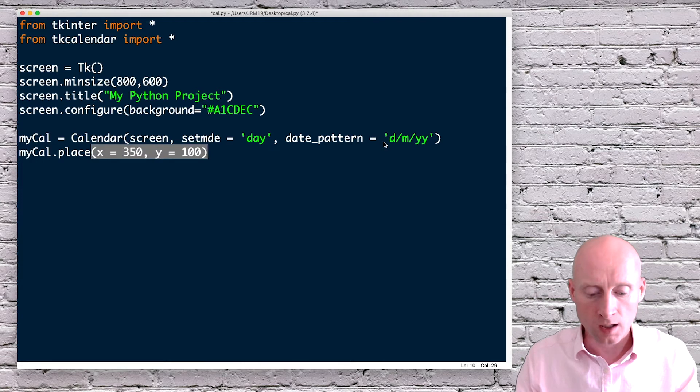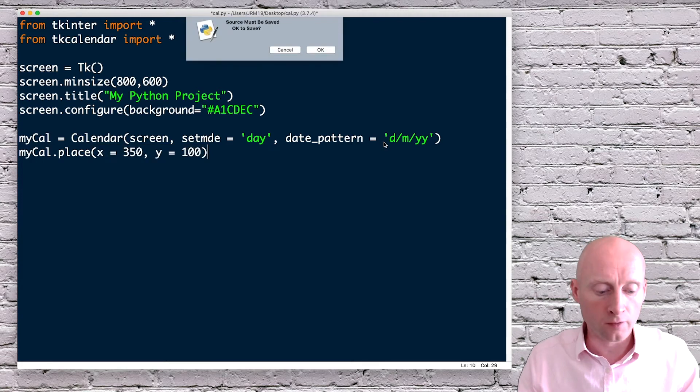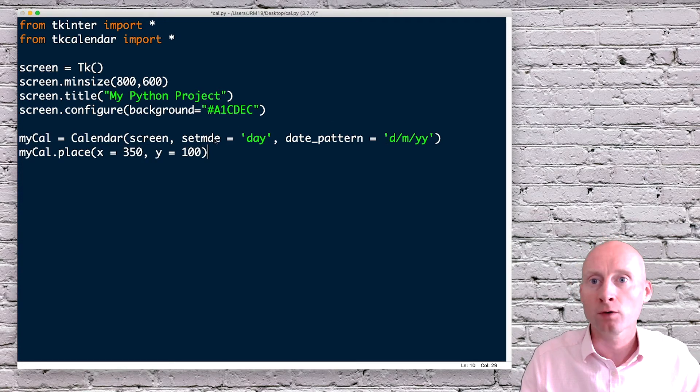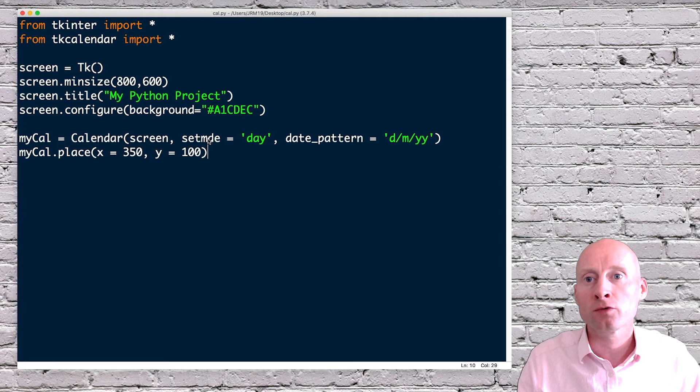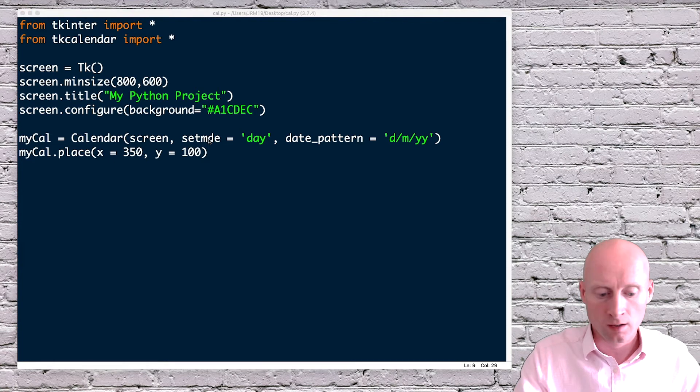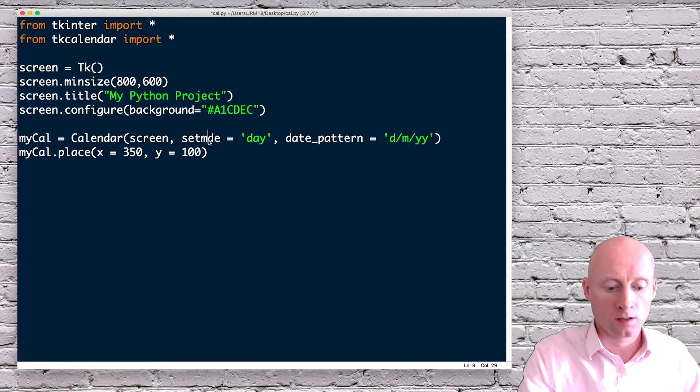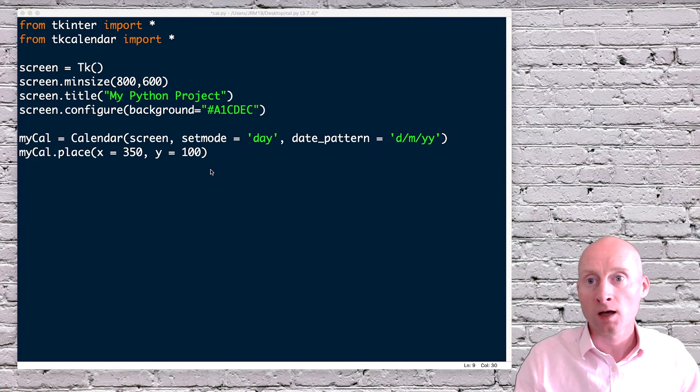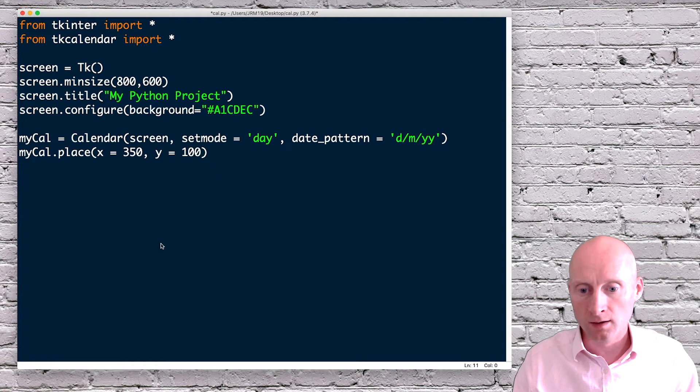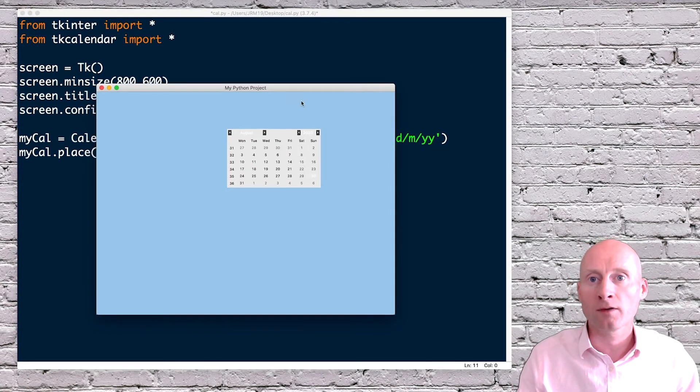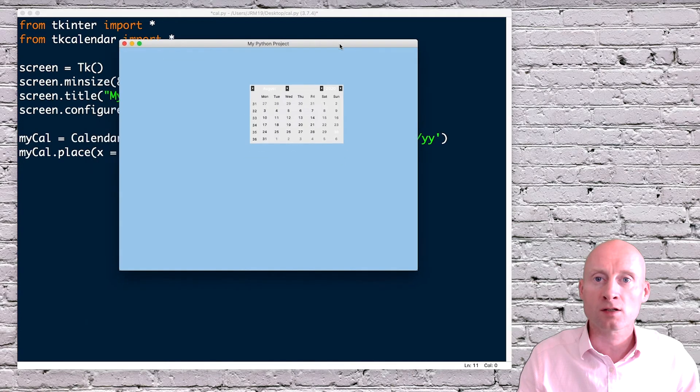And again, if I run this, I should now have, oh, I spelt mode wrong there. Okay, correct that. And then here we go. I have the calendar on the screen.